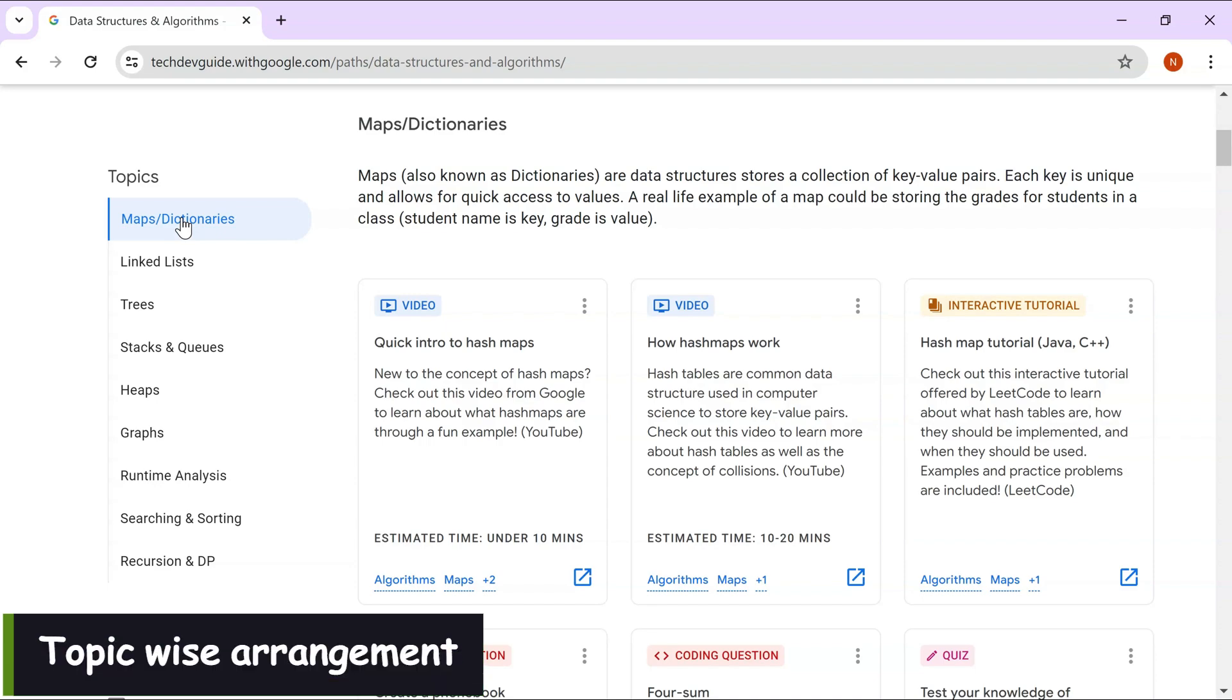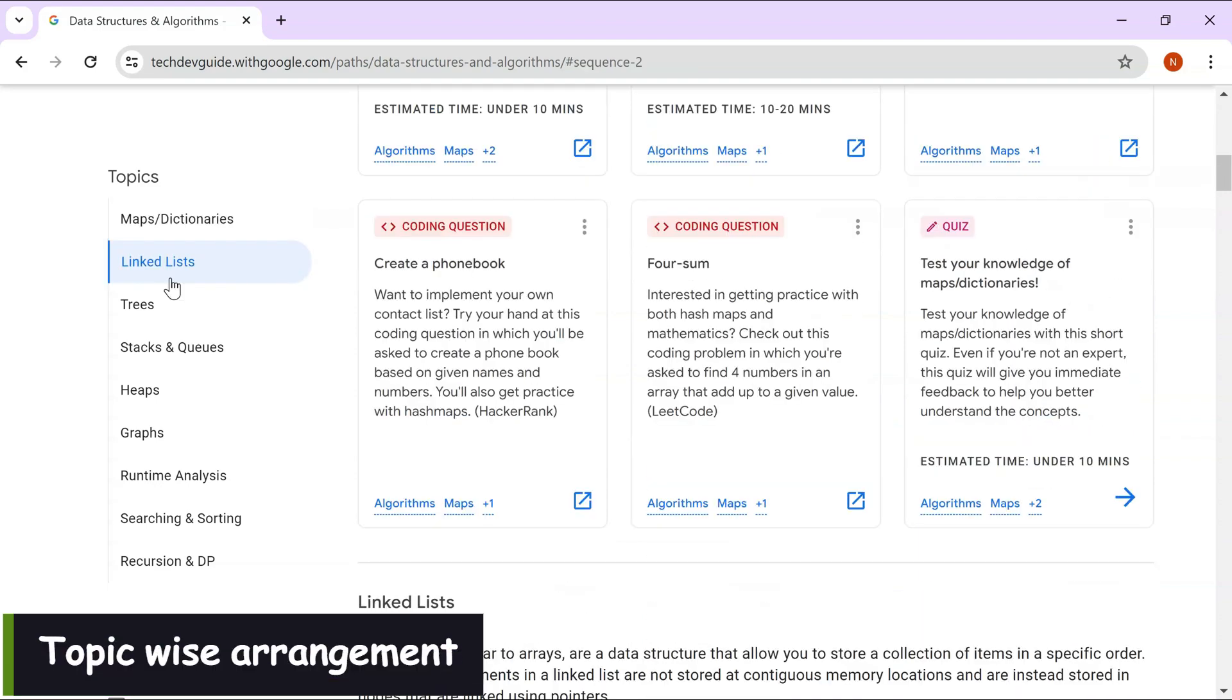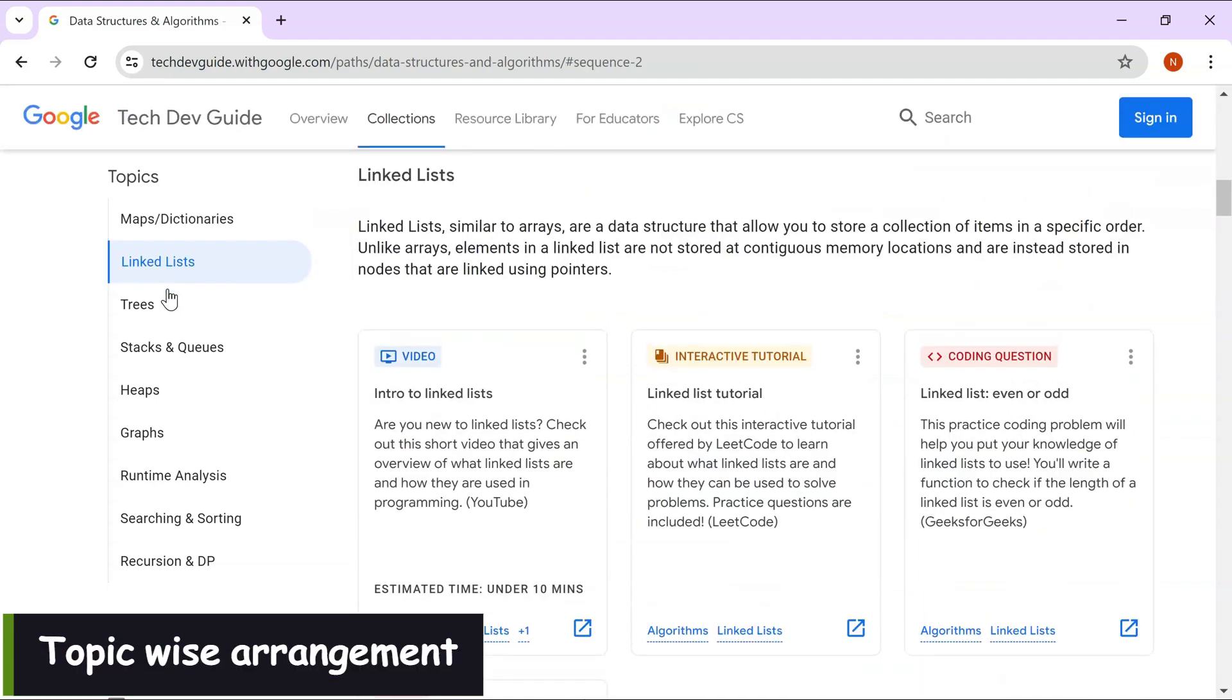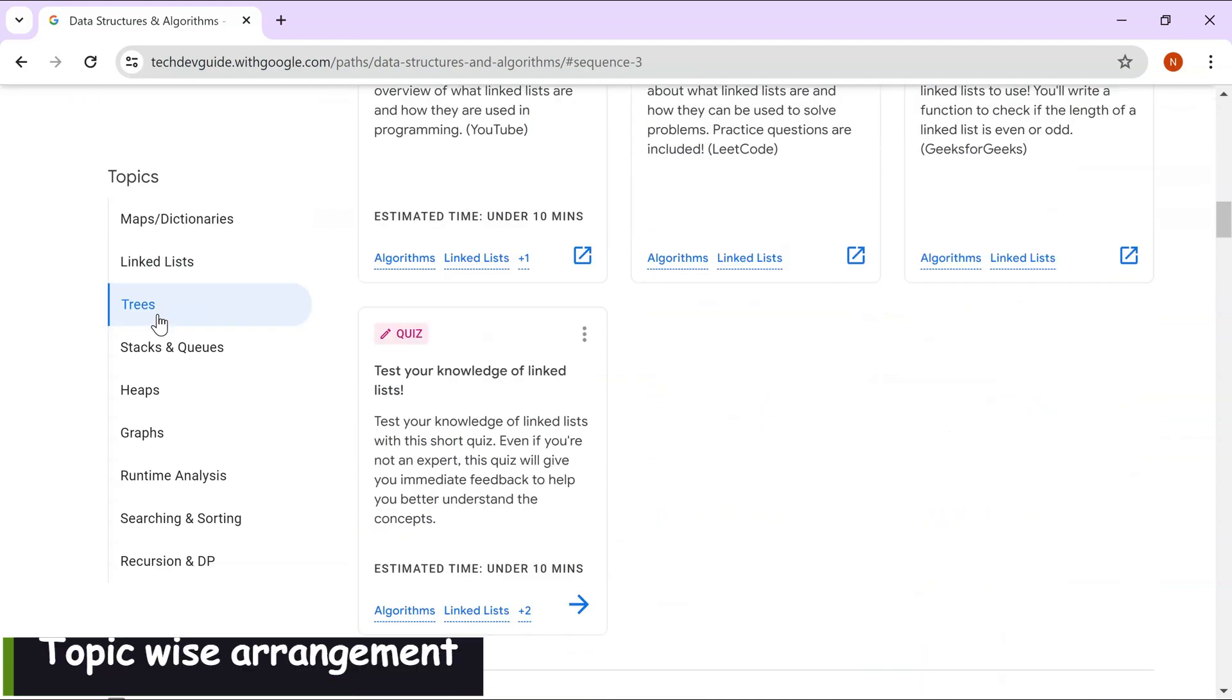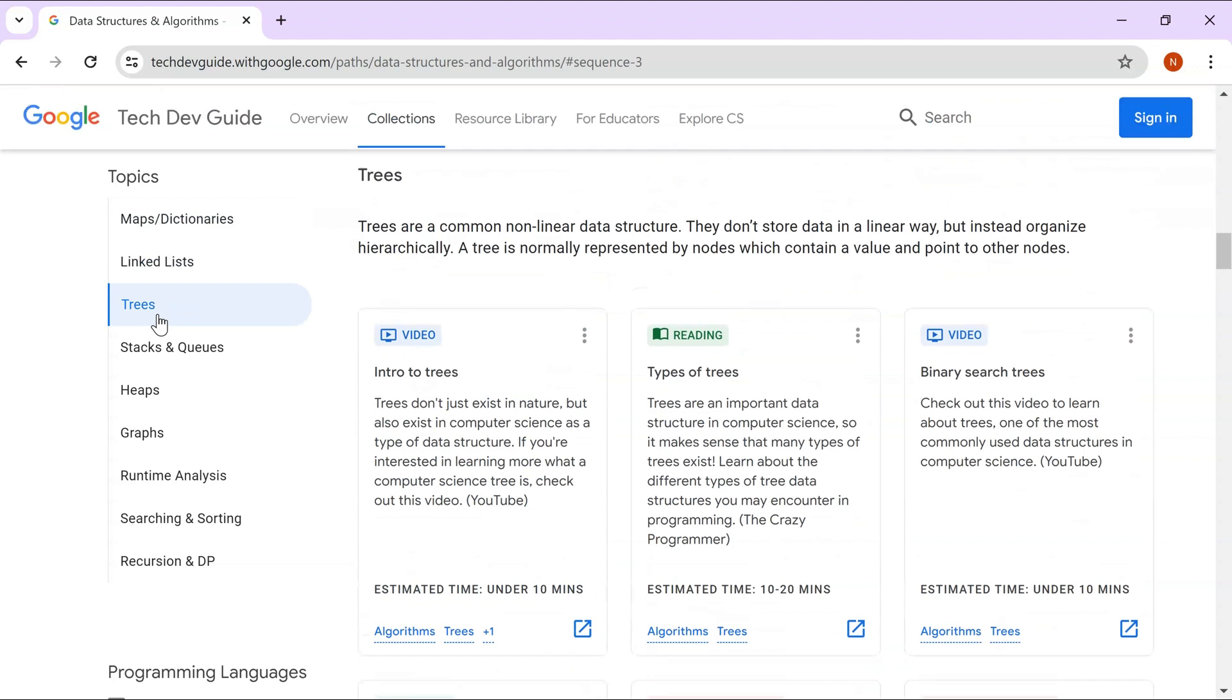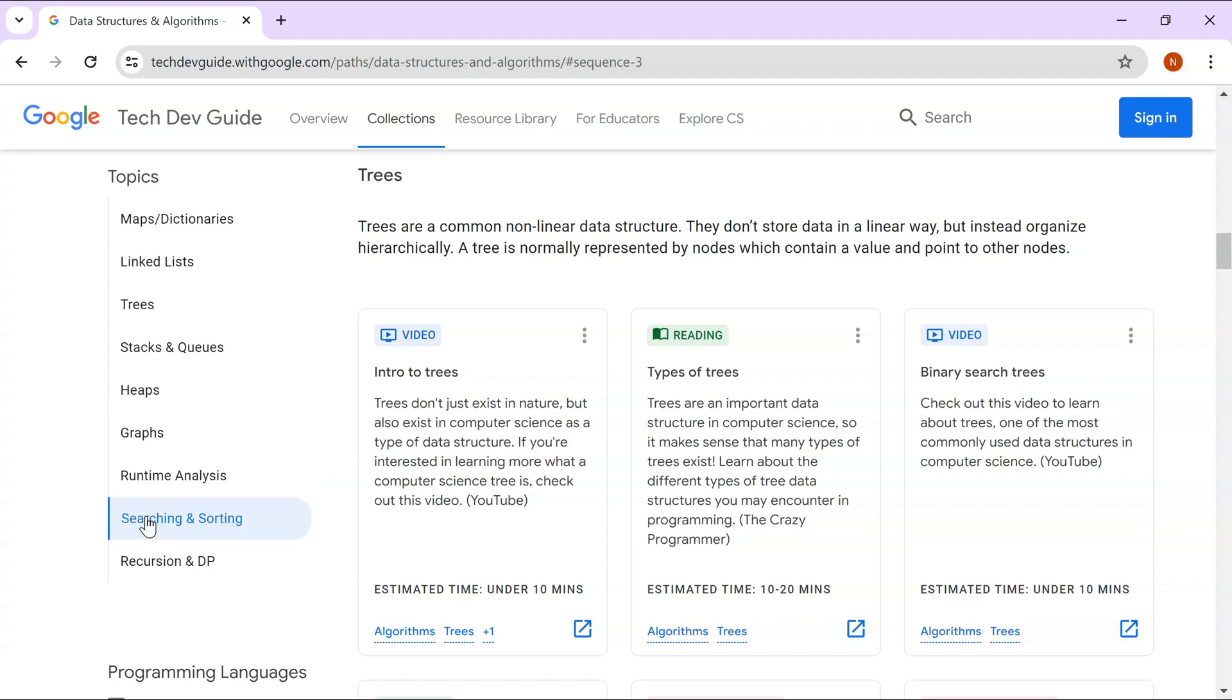The first topic they talk about is maps or dictionaries, then linked lists, then trees, stacks and queues, heaps, graphs, runtime analysis, searching and sorting, recursion and DP. The good thing is runtime analysis is something where we talk about which allows you to measure how efficient your code is.